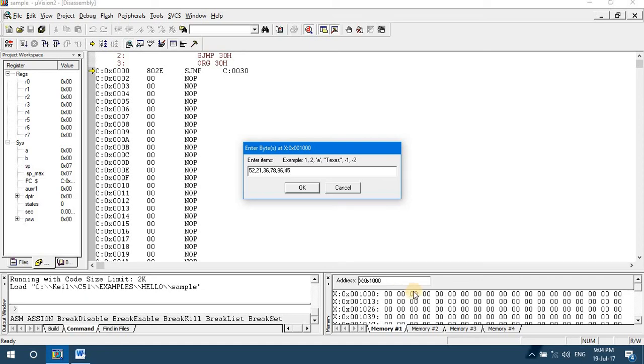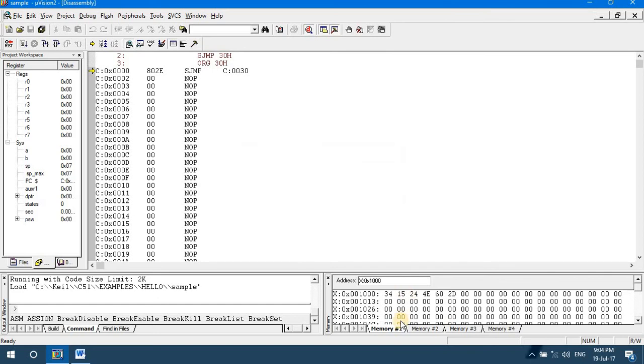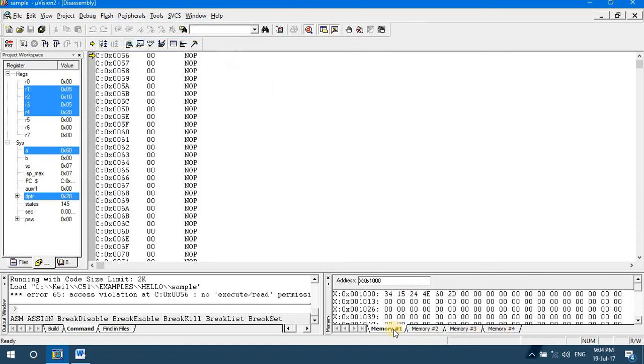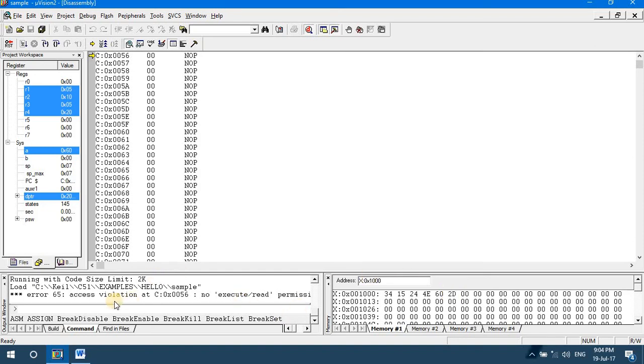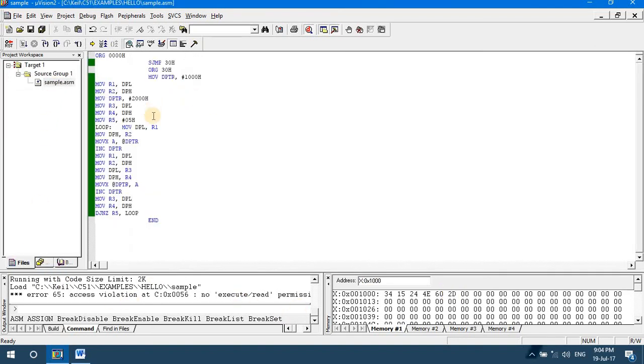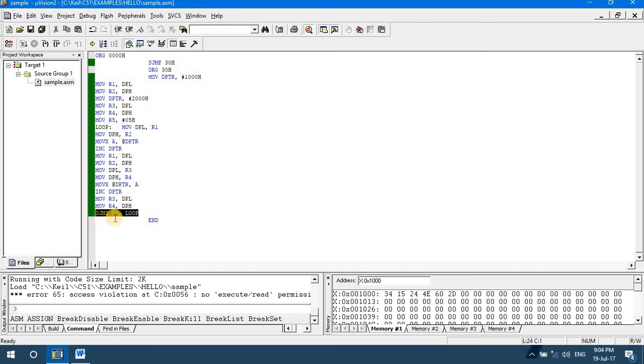I have given 6 bytes of data at the source location. Debug, Run. At the destination location, you can see that only 5 bytes are transferred. The sixth byte is not transferred because the code runs only for 5 bytes, which is controlled by register R5. R5 controls the number of bytes to be transferred from source to destination location in external memory.